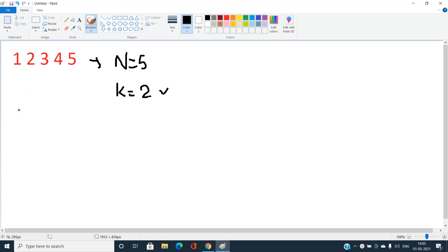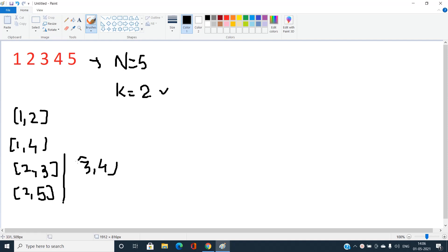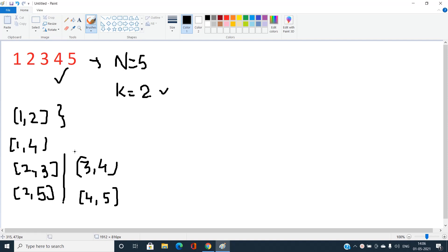From the array, I can choose 2 elements with odd sum: (1,2), (1,4), (2,3), (2,5), (3,4), and (4,5). For each of these pairs, the sum comes out to be odd. So the total number of ways to choose 2 elements with odd sum is 6 in this case.